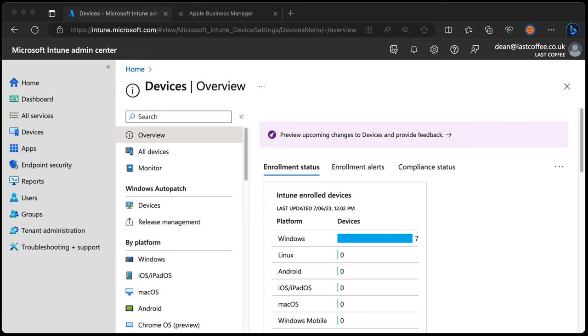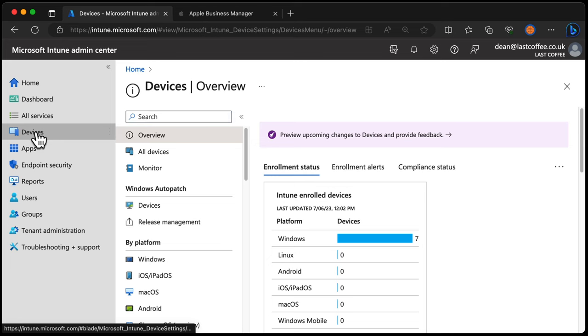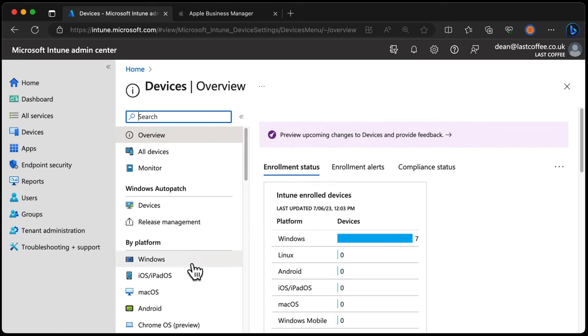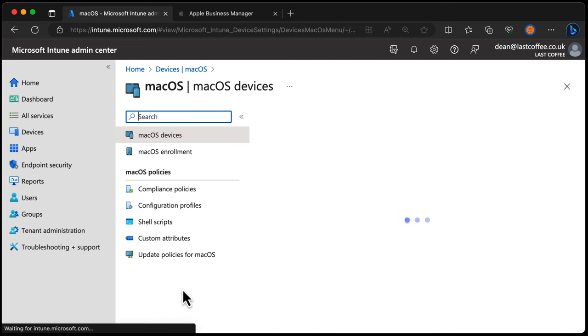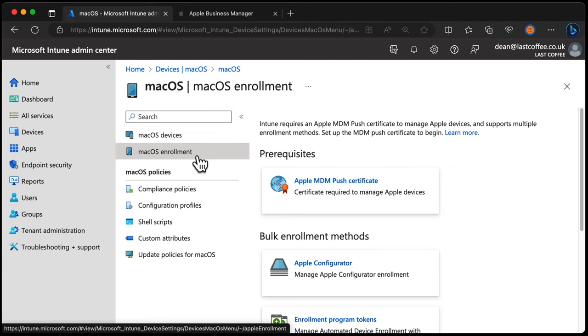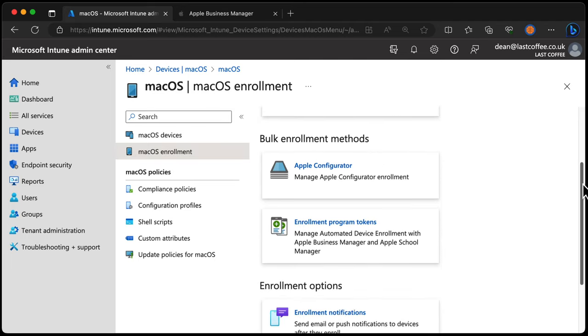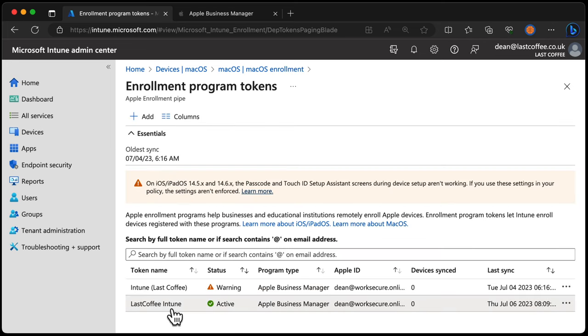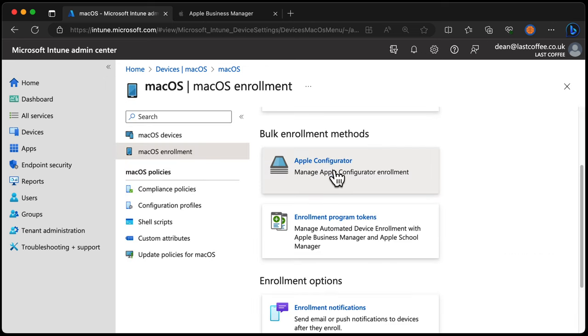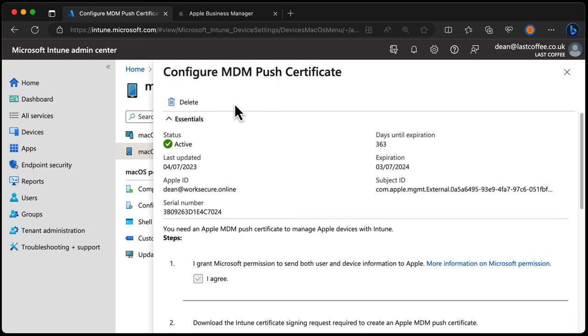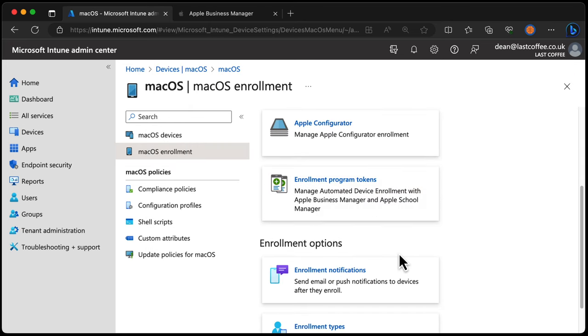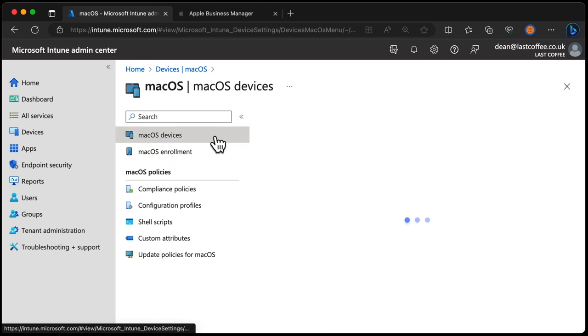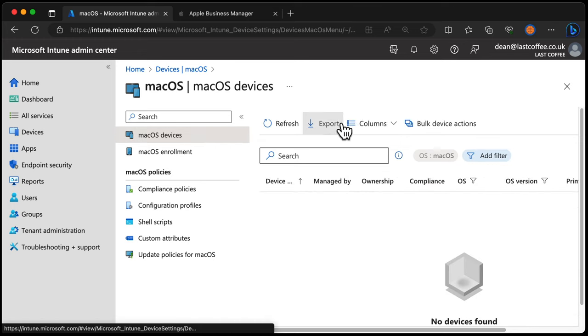So we have the Intune admin center here. I'm going to go down to devices, down to macOS, macOS enrollment. Now in other videos on my channel, you'll see that I've created the Apple MDM push certificate and also linked my Intune to Apple Business Manager. Those are prerequisites for what we're about to do. Right now though, you can see that if I go down to enrollment program tokens, we have this LateCoffee Intune enrollment program token all ready to go. But what I don't have is any devices within Intune. So I need to get those devices into Intune. The first thing we have to do is get them into Apple Business Manager.